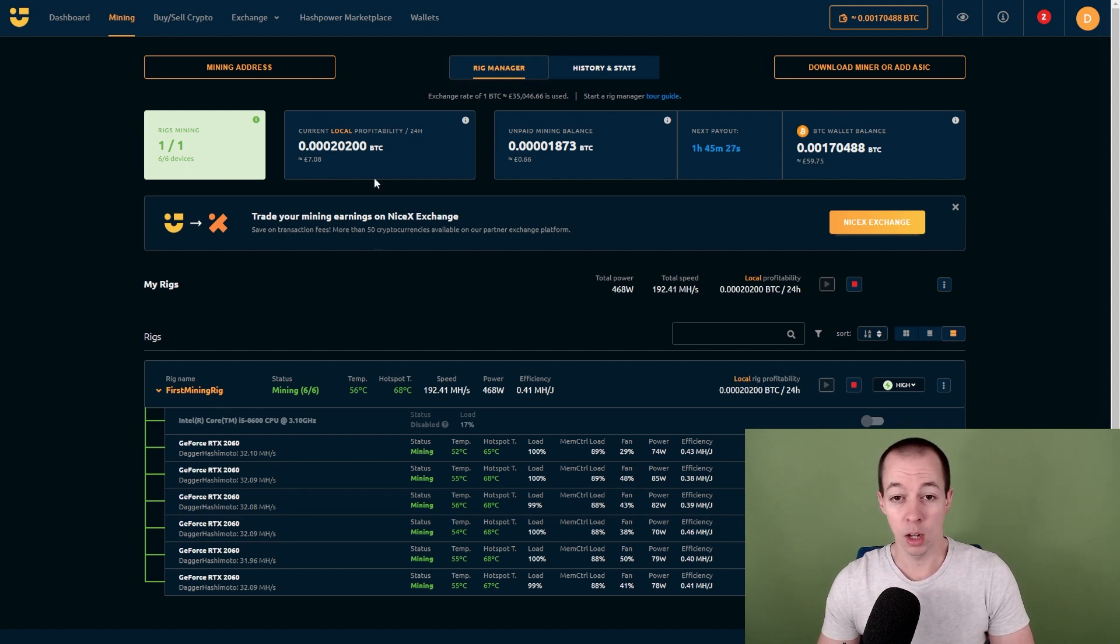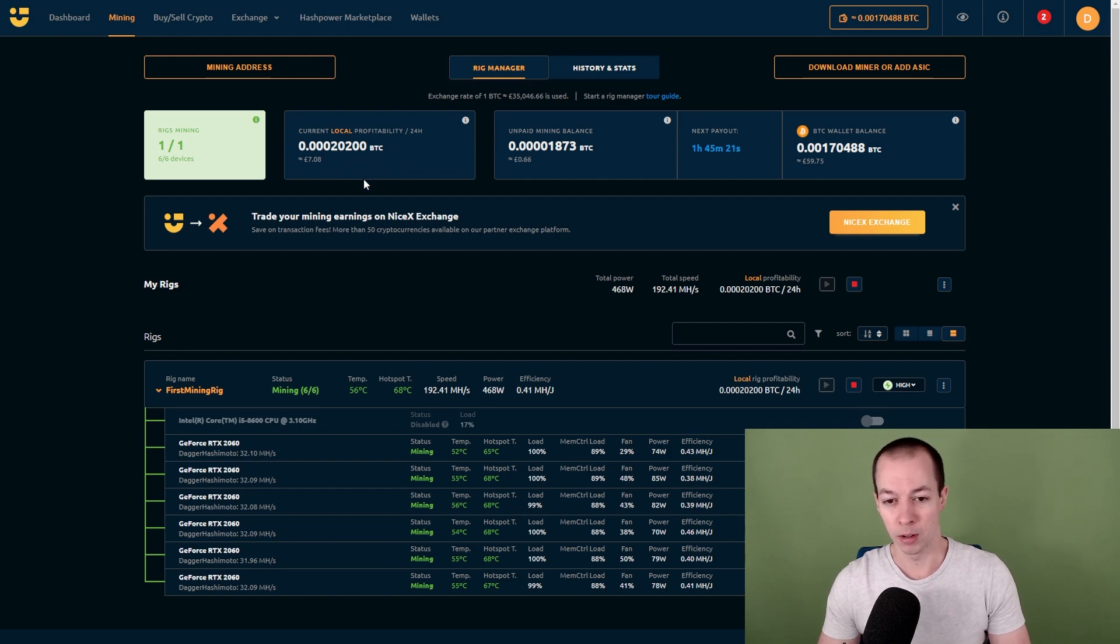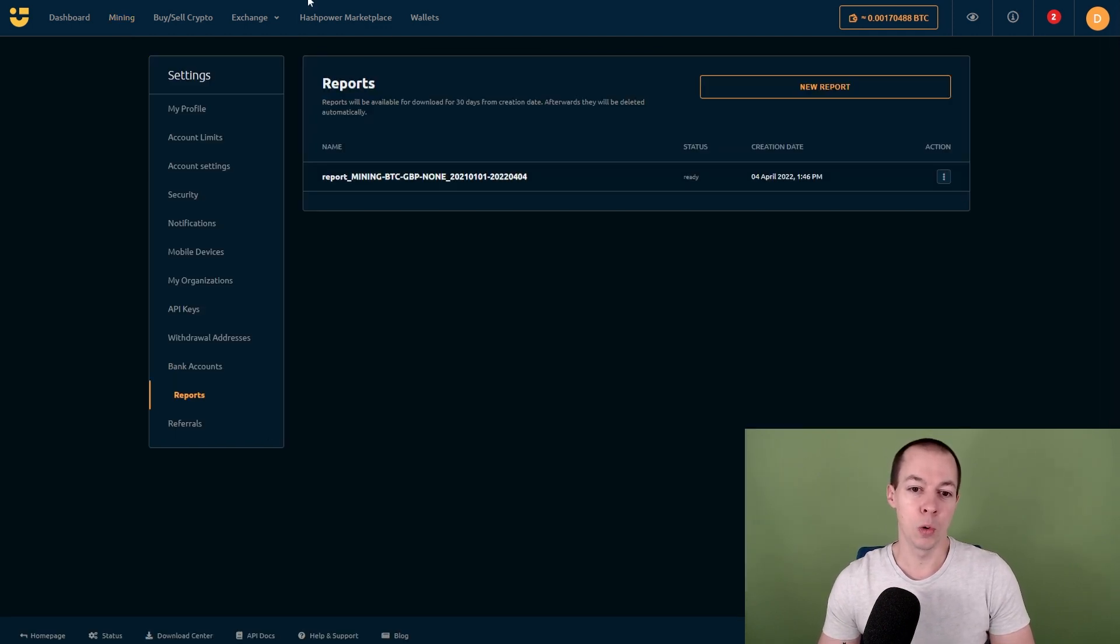Just before I do, take a quick note of this profitability at the moment. I'm generating around £7 of Bitcoin at the moment. I'm going to come back to that later in the video.